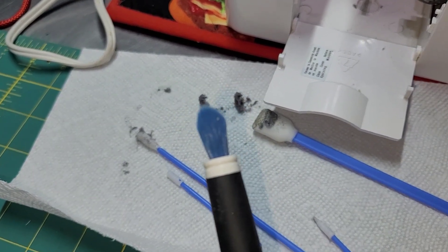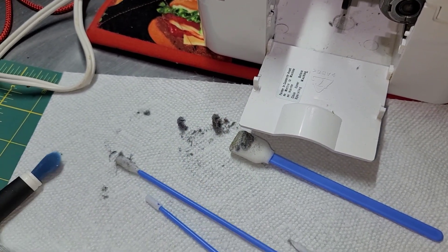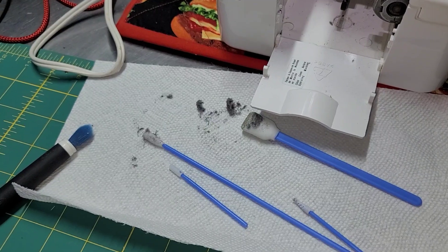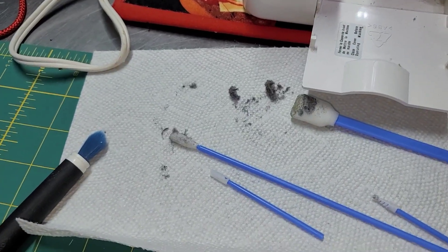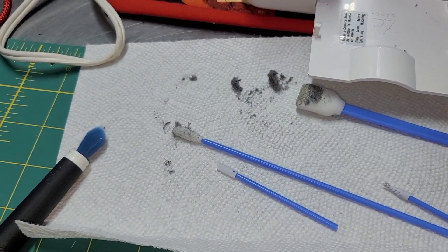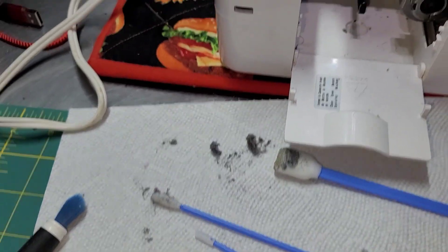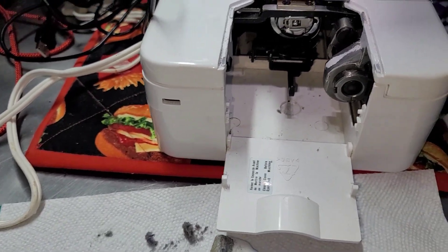But these sponges can get into areas and it picks up fabric and dust and debris a little differently than that brush. So the combination of the two can get you a super duper clean machine.